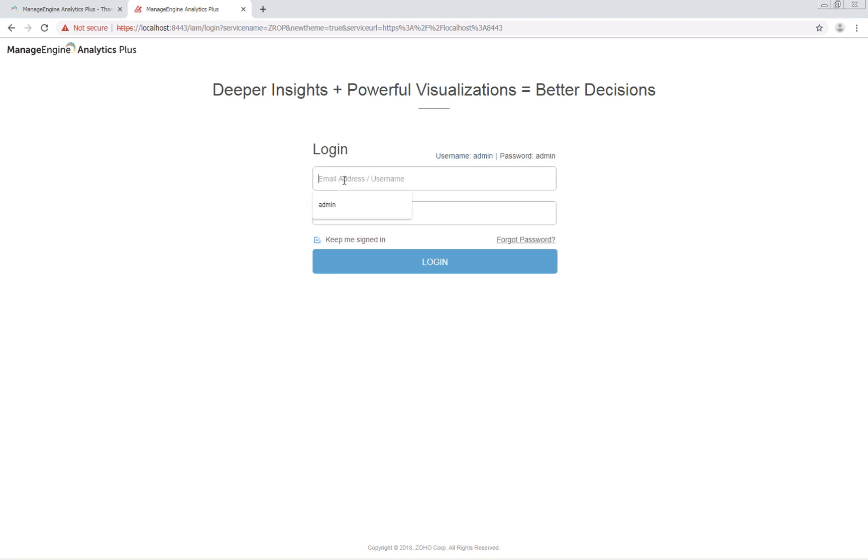The default username and password are admin, admin, all in lowercase letters.